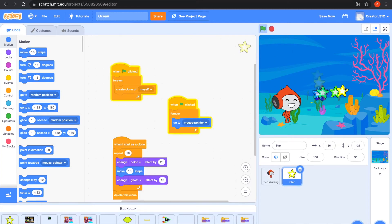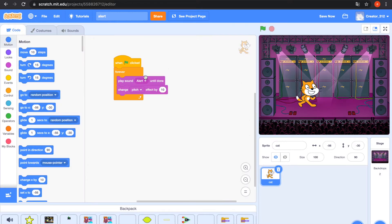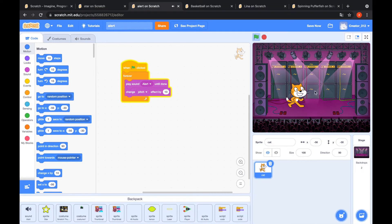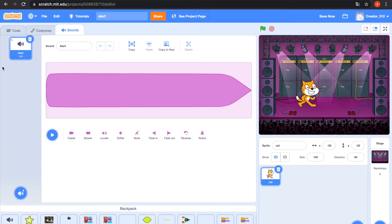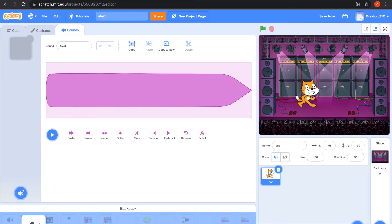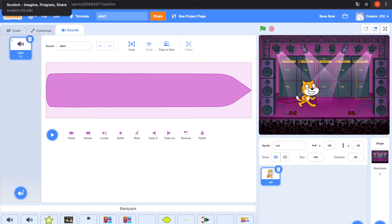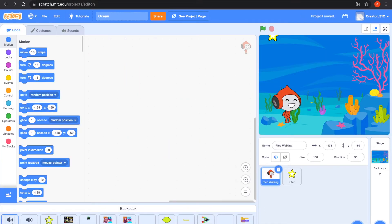In my other project 'Alert', see this — it plays sound 'alert' when you click the green flag. Go to the Sound tab. This alert sound — go to the Backpack and drag this sound to my other project.